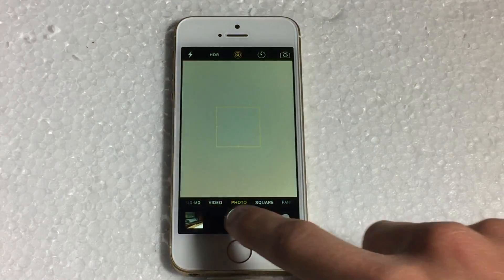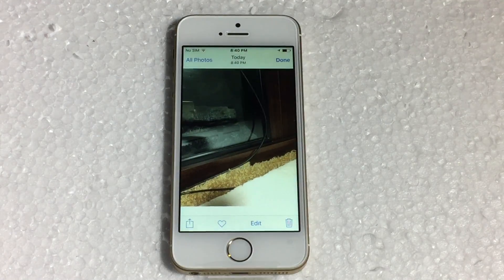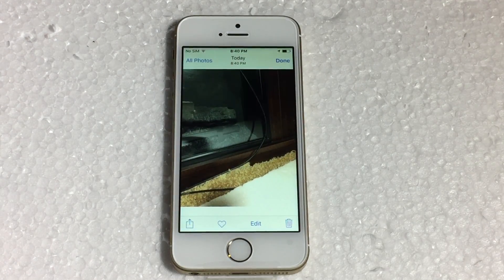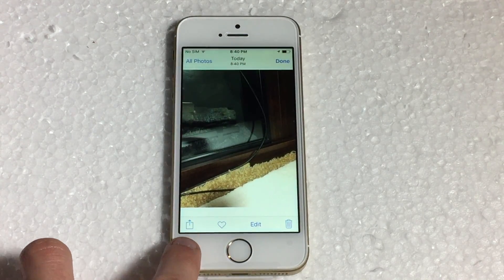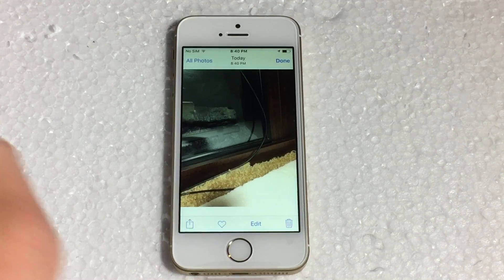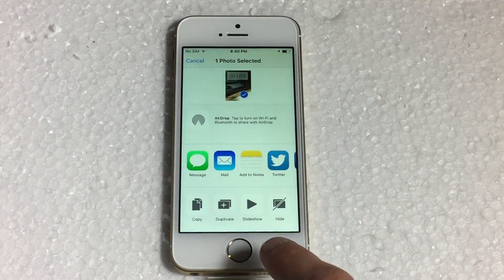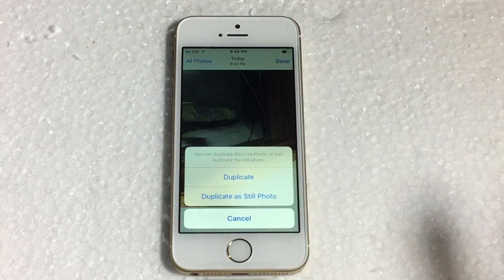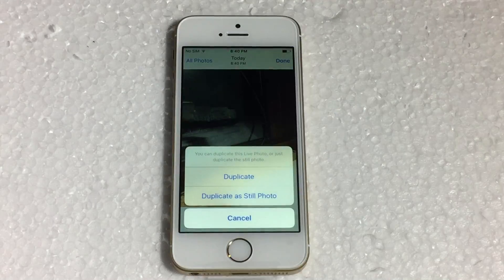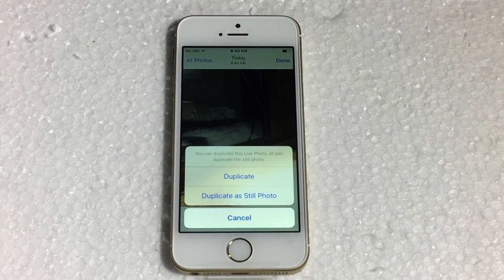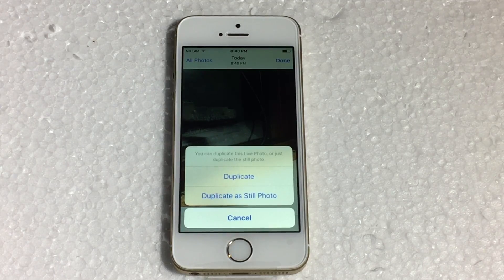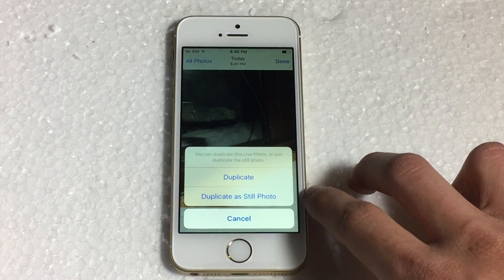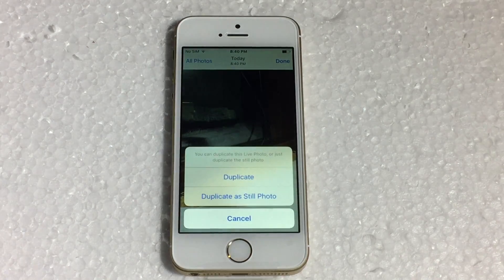So we took an image. Now if we go into the image preview, you just need to click the share button down in the bottom left, click that and you'll see this button here called Duplicate. When you click this you get two options: you can either duplicate the live photo so you'll basically copy it and have two of the same live photos, or for this demonstration you can duplicate the live photo as a still photo.